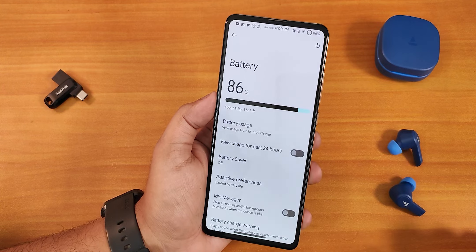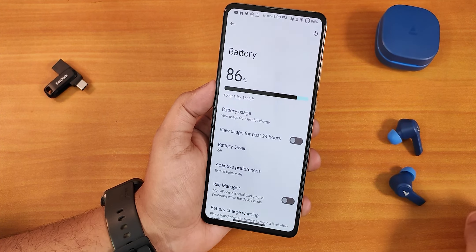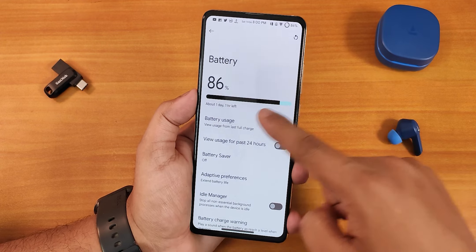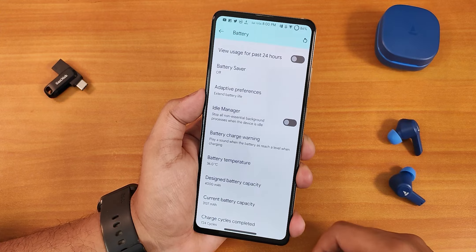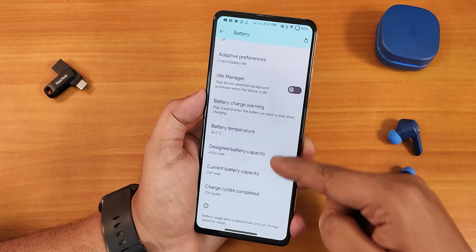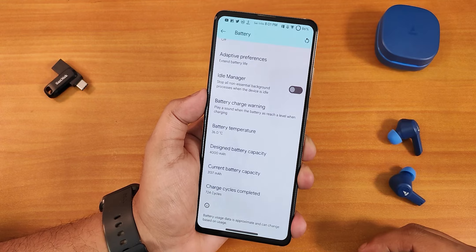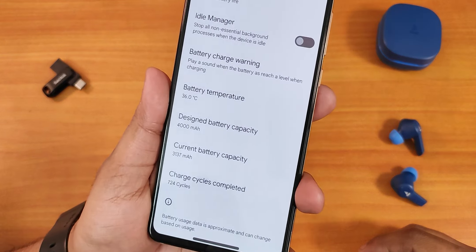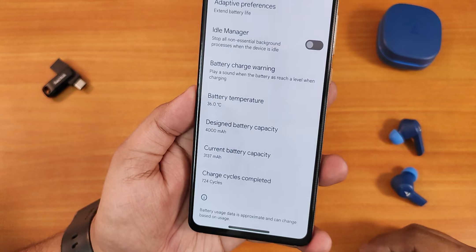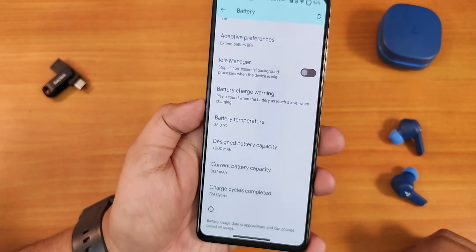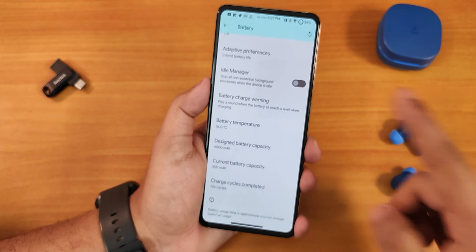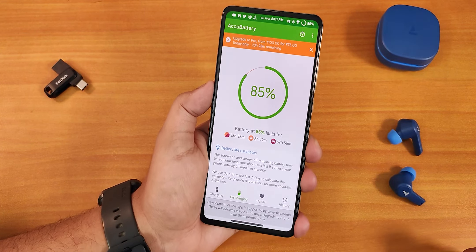Now let's talk about battery settings. It's still amazing — we have the battery percentage on top, adaptive preference, idle manager, and battery charge warning. We get the battery temperature, design battery capacity, current battery capacity, and charging cycle count. I've done about 724 charging cycles on this battery and the temperature is 36 degrees right now. Fast charging is also working fine.